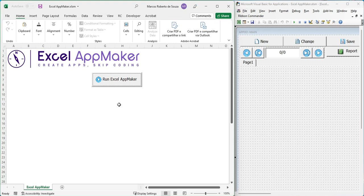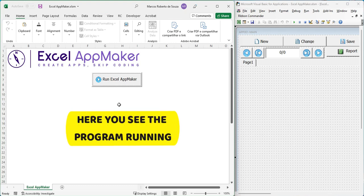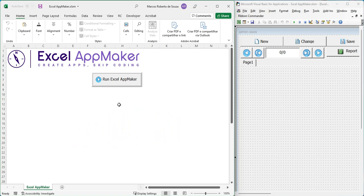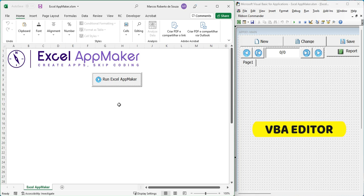In this video, we demonstrate how Excel App Maker works to create forms and manage data. On the left side, you see Excel running with forms built in BA, while on the right, the BA editor shows how the program works behind the scenes.